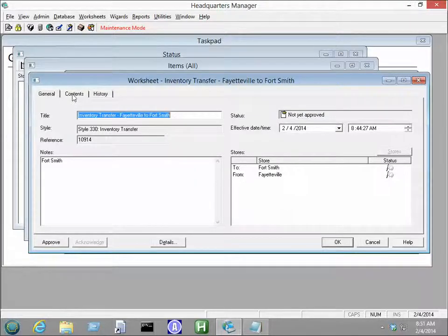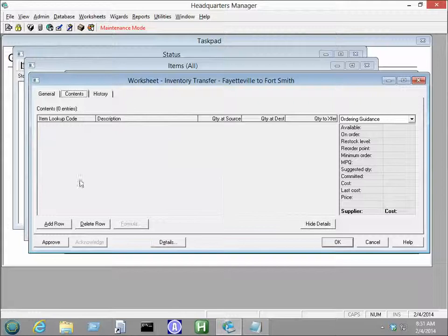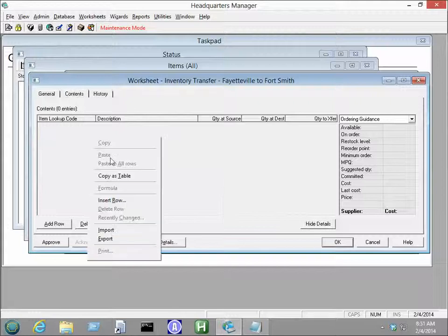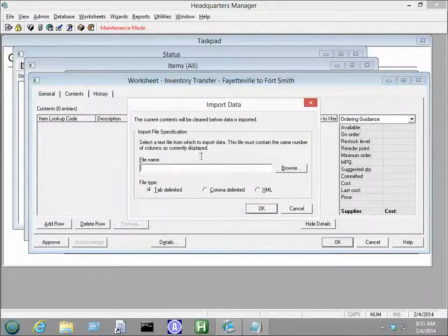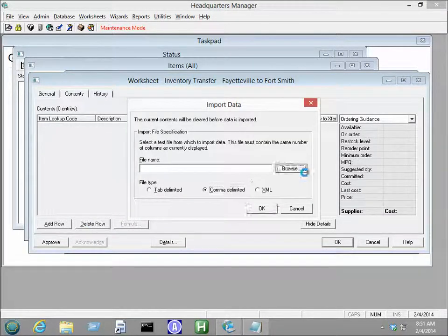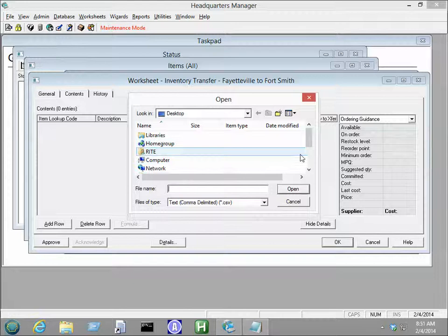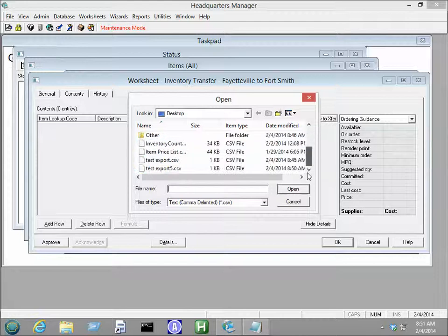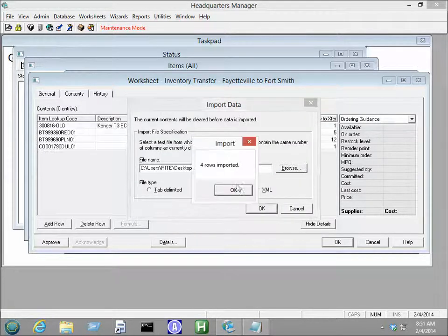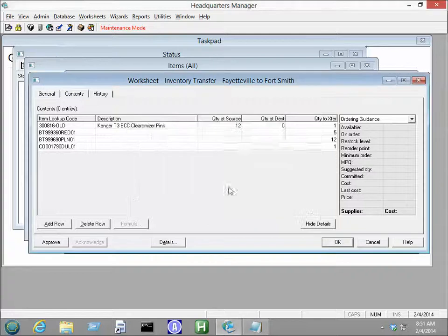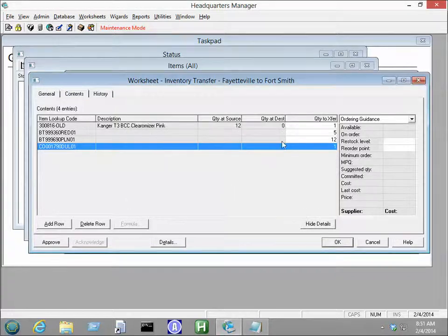And now I will go back into my worksheet here, and I'm going to click Import, comma-separated, and Test Export 5, and we'll click OK, four columns imported.